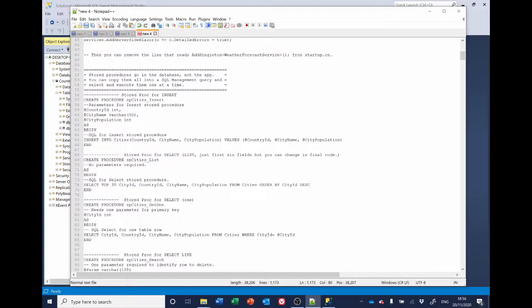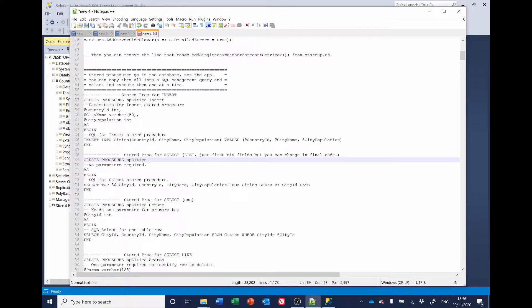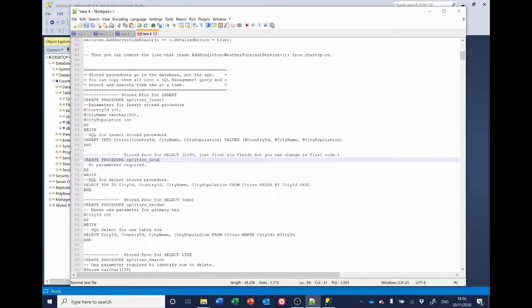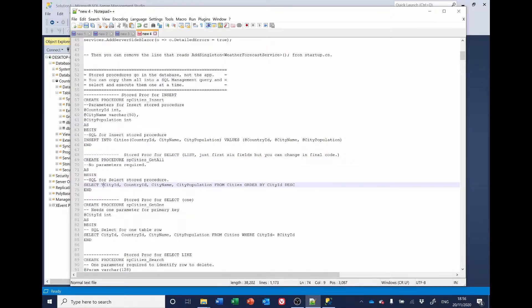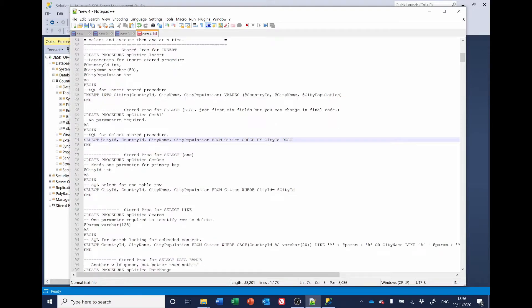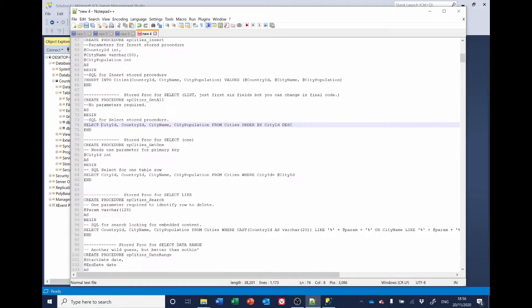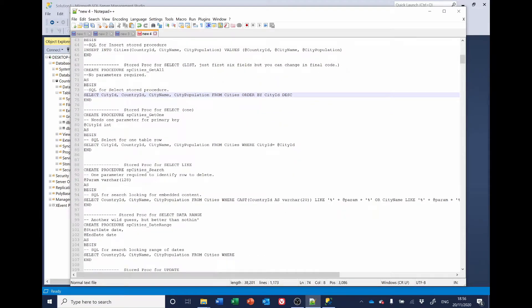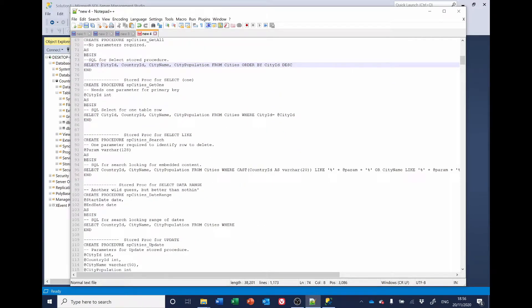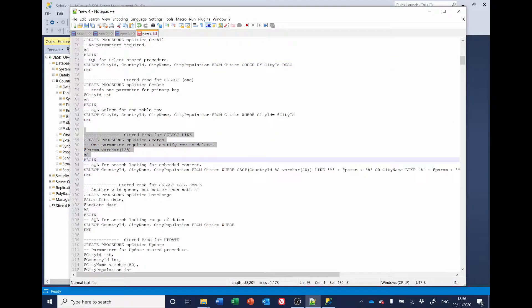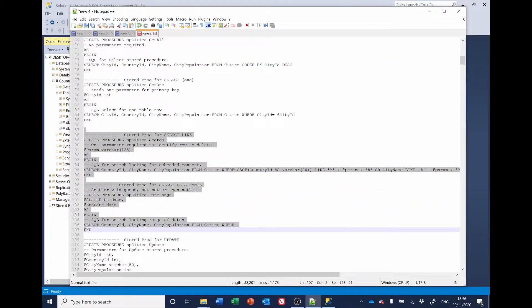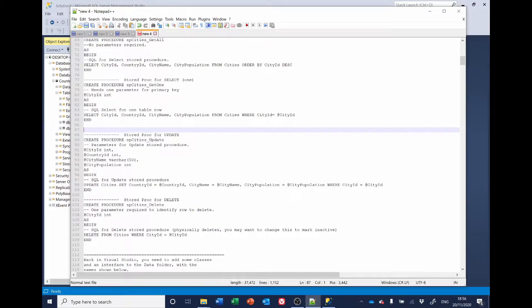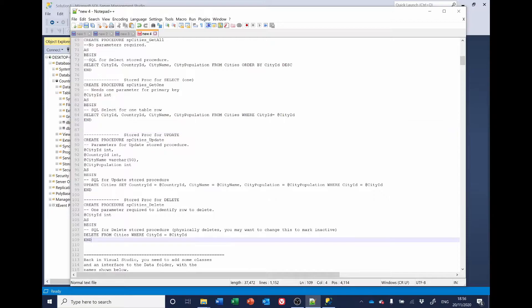So, we've got Insert List, which I'm going to change to Get All. I'm going to get rid of the top 30 part of that because we want all of them. We want Get 1. We're not interested in the one for Like or the Data Range. So, we'll delete that. But we do want Update and Delete. So, we'll copy that.